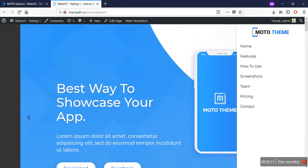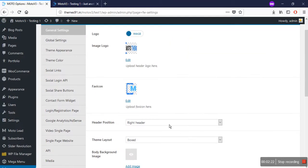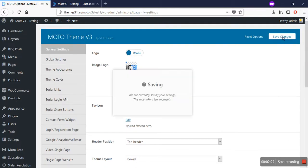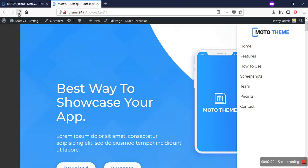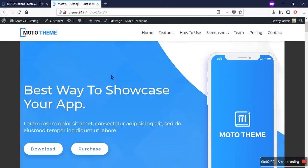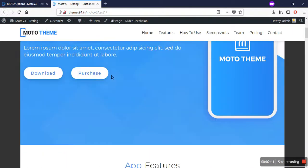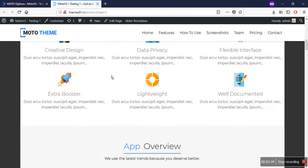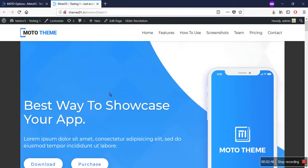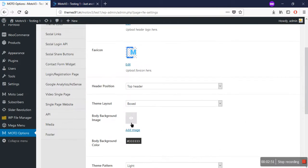Let's change the header back to the top header option as it was at first, and save changes. When I refresh my site, I will see the boxed pattern clearly. As you can see, the site is now in a boxed pattern. The current background here is a black color.